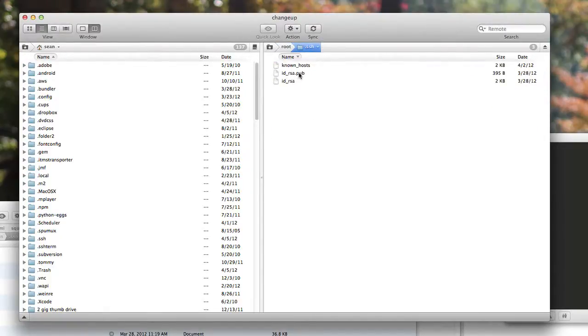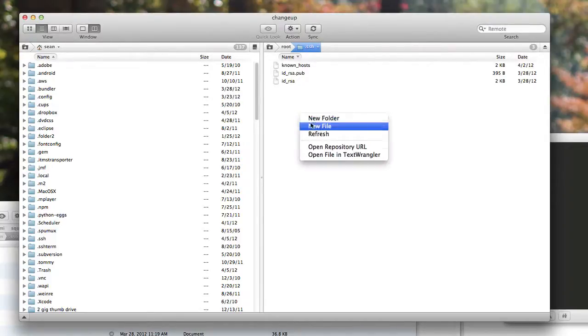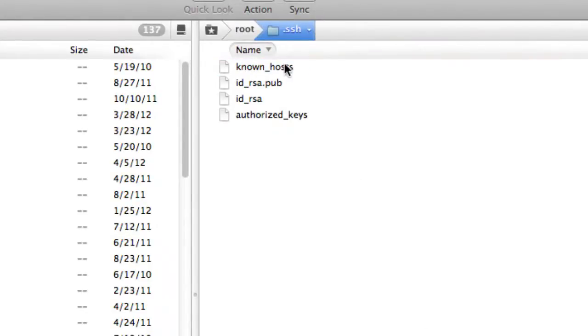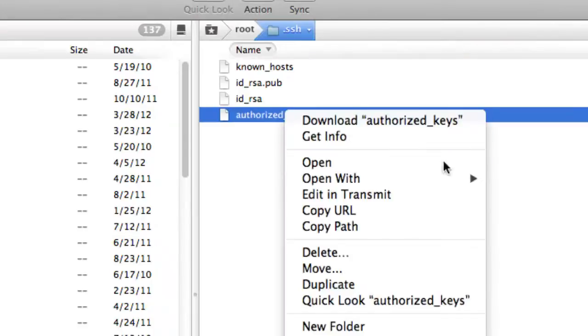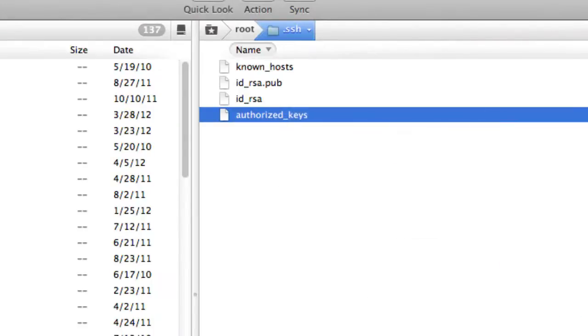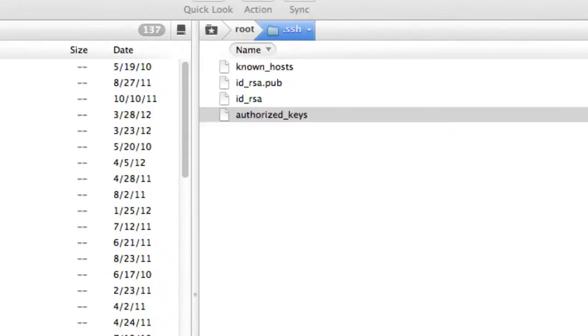And then inside of here, you might have some things. You might not have some things. But the one thing you do need is a new file called authorized keys. And in this authorized keys, we're going to open with text wrangler.